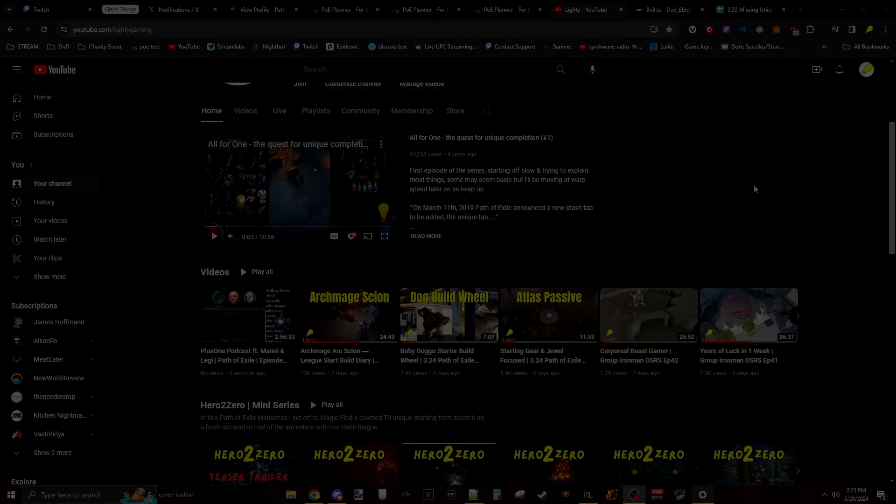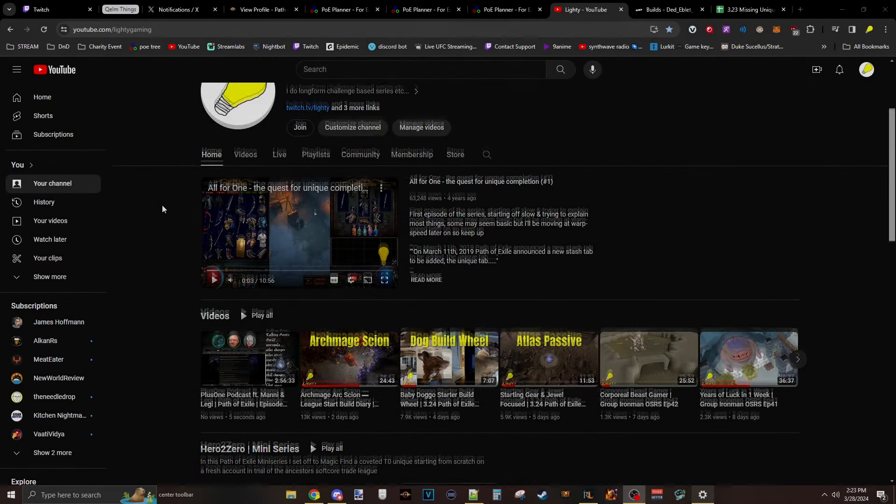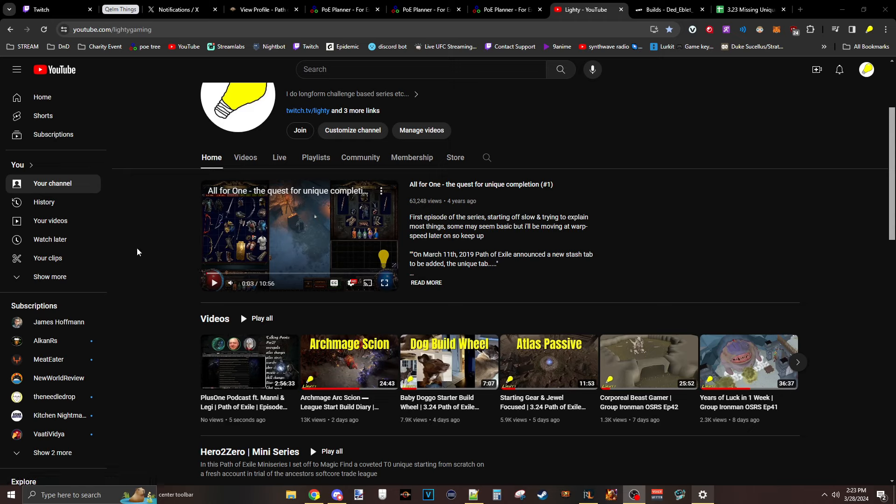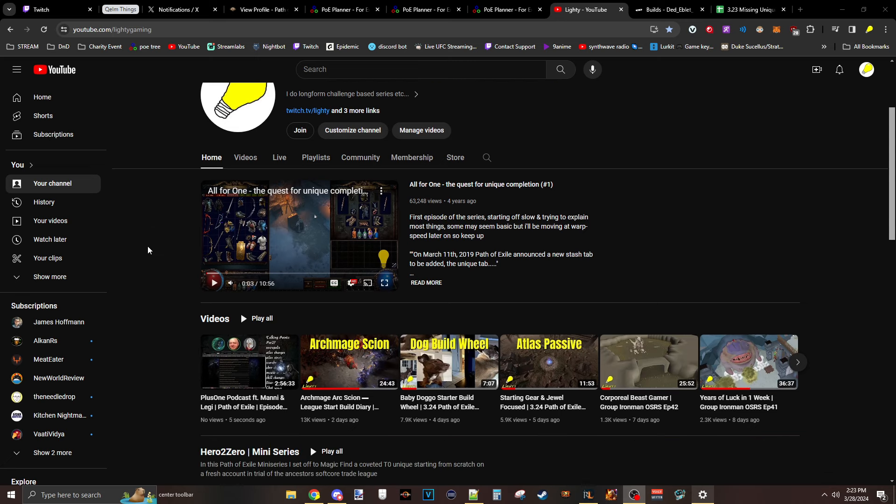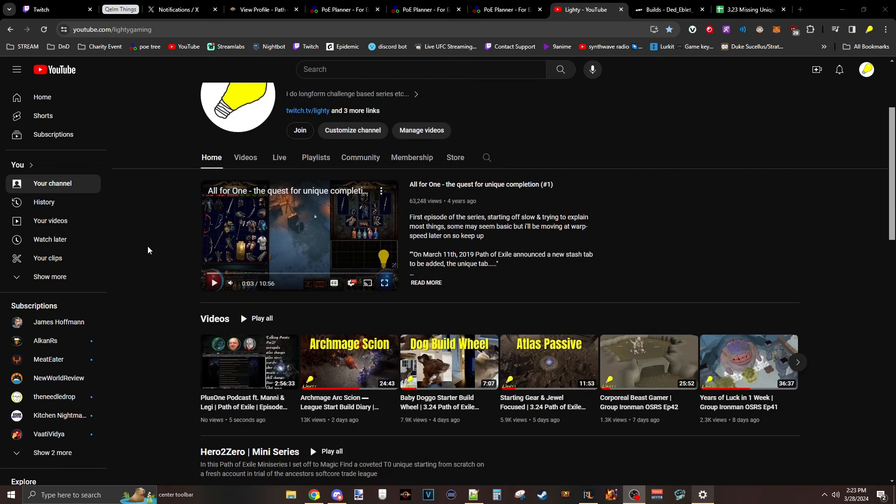Hey guys, Matt Leddy here. So I made my Atlas Passive Tree video like five days ago, which was after patch notes, so it should have been good. However, since then, they've changed a bunch of stuff and released all the scarabs. Kind of begs the question, why am I even making videos before a league launch when all this information changes? But I digress.